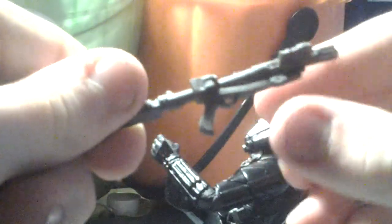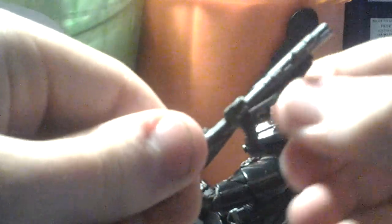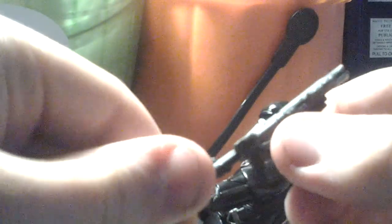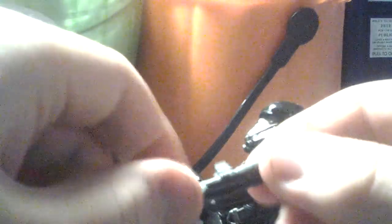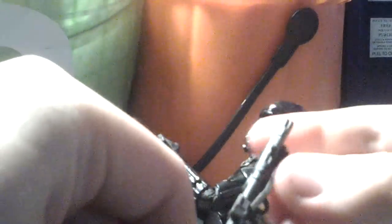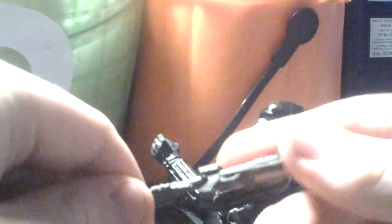This kind of reminds me of the DC-15A blaster rifle that the clones carried. I don't know, it kind of looks pretty cool.